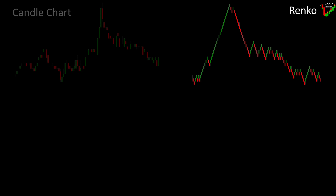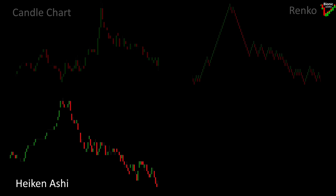The Heikin Ashi charts were also originally developed in Japan. Heikin Ashi can be translated as 'average bar' in German. In the West, Heikin Ashi charts became popular through the work of Swedish trader Dan Valku.